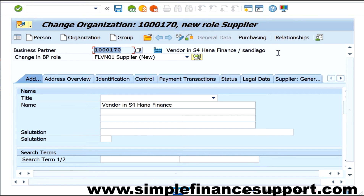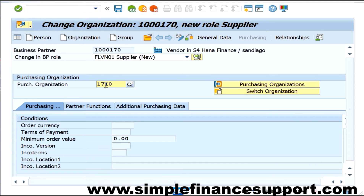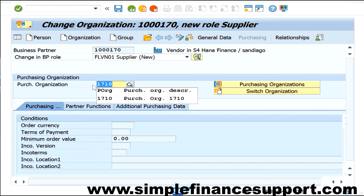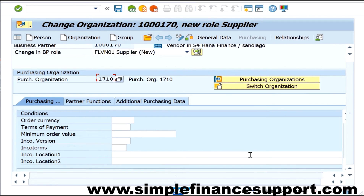I'm clicking on the purchasing information here. Since we are creating this information at the purchase organization level, it is asking you to enter the purchase organization. I am entering purchase organization 1710. Once I enter that, all the fields related to the purchase organization will show up.